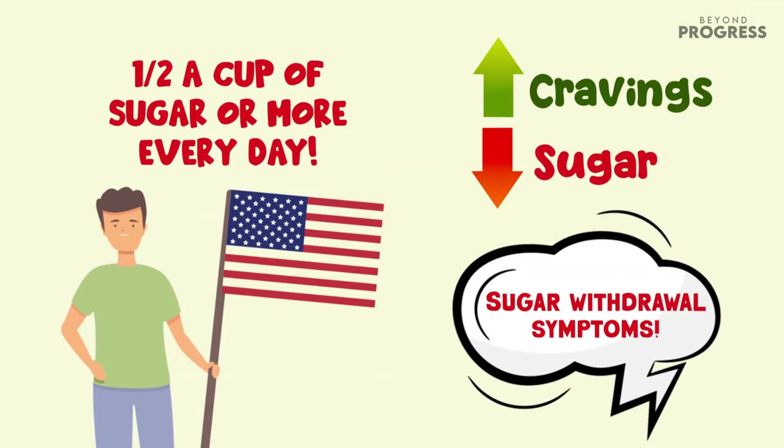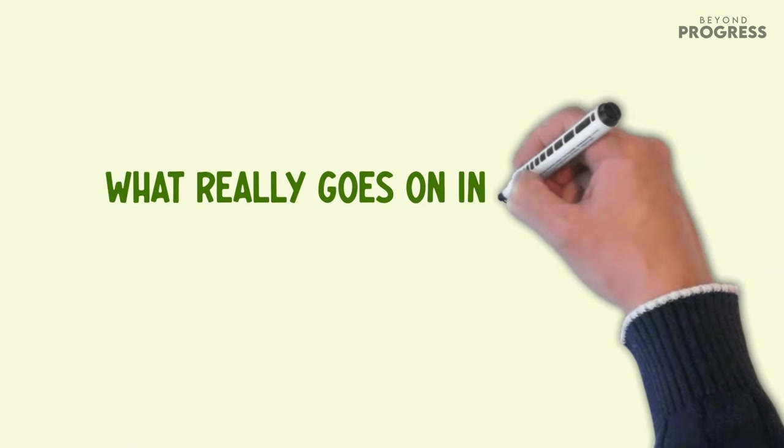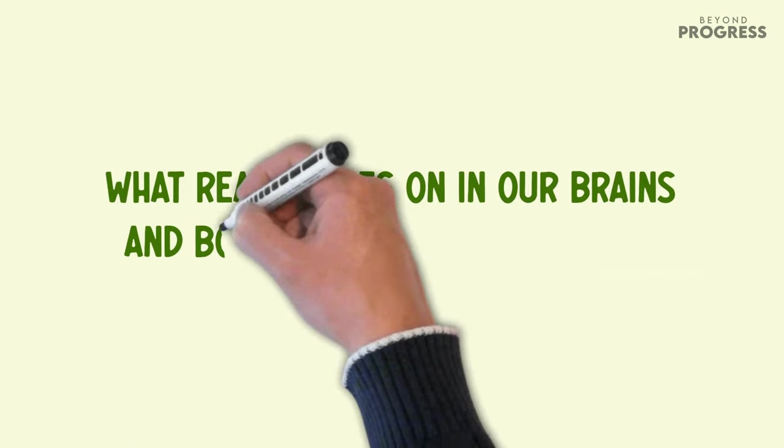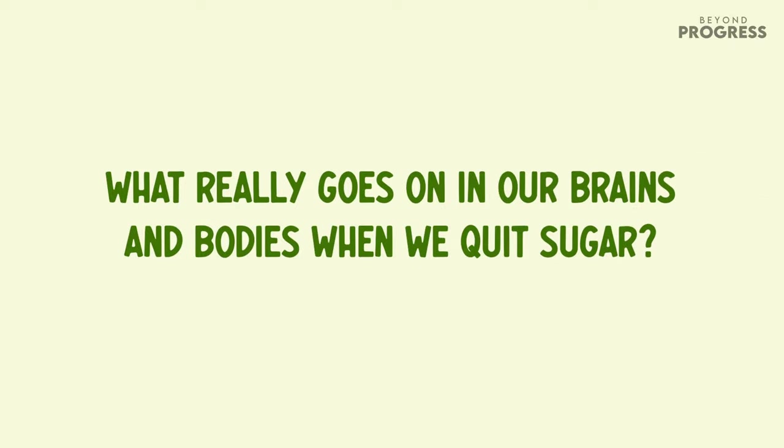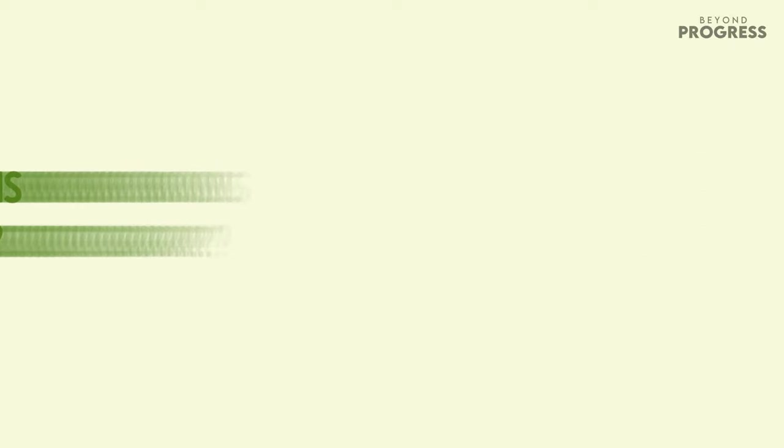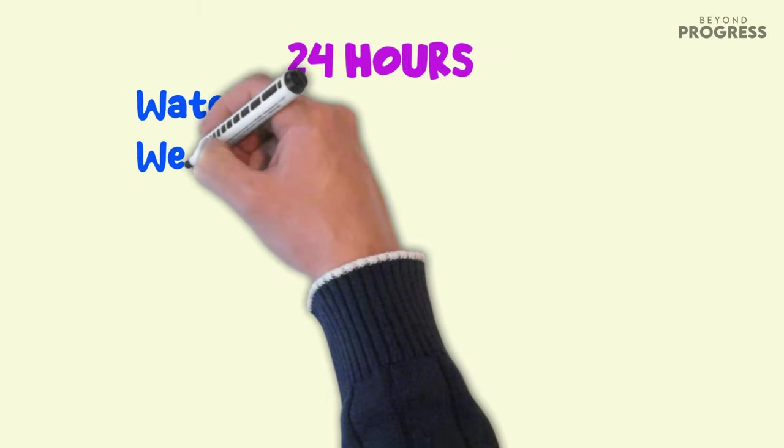It's got us wondering what really goes on in our brains and bodies when we quit sugar. Let's find out.